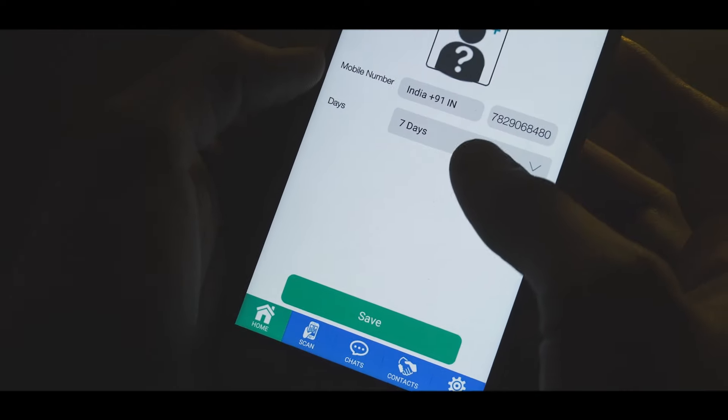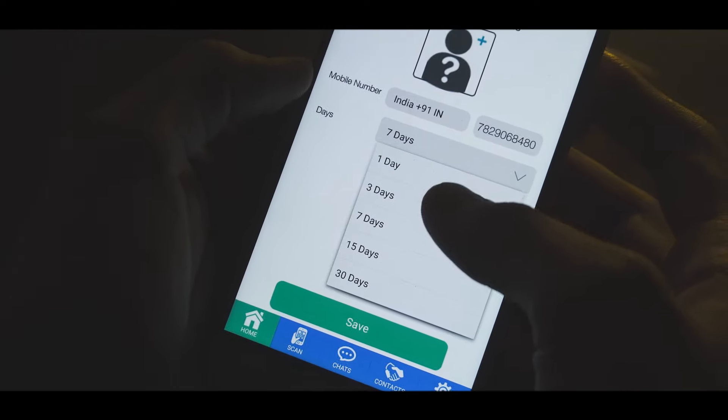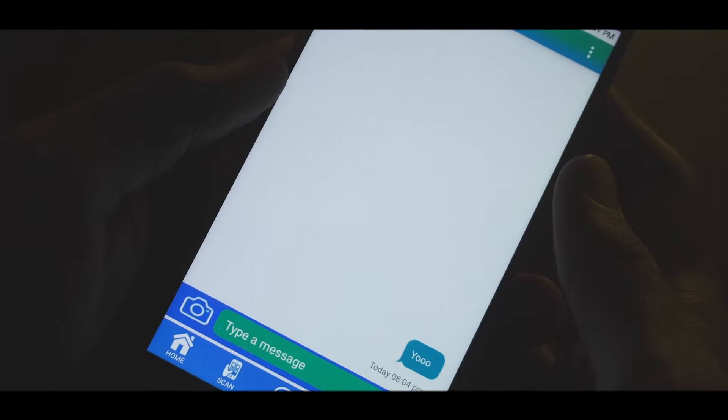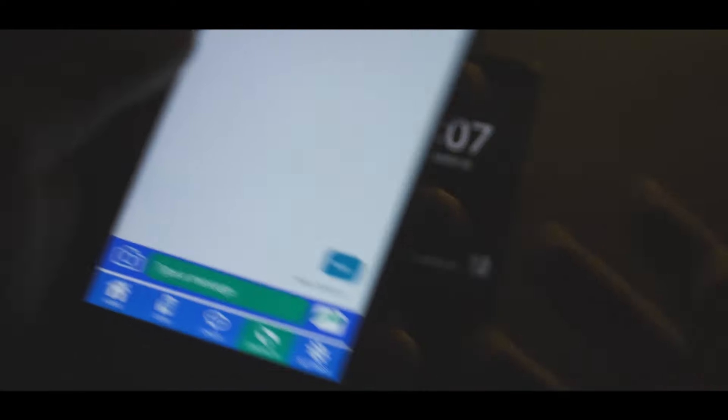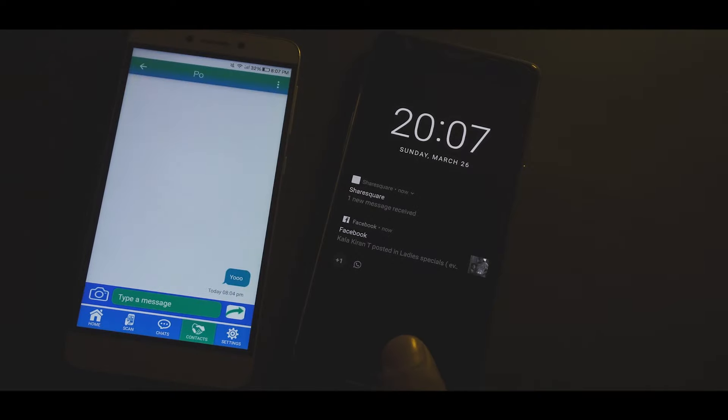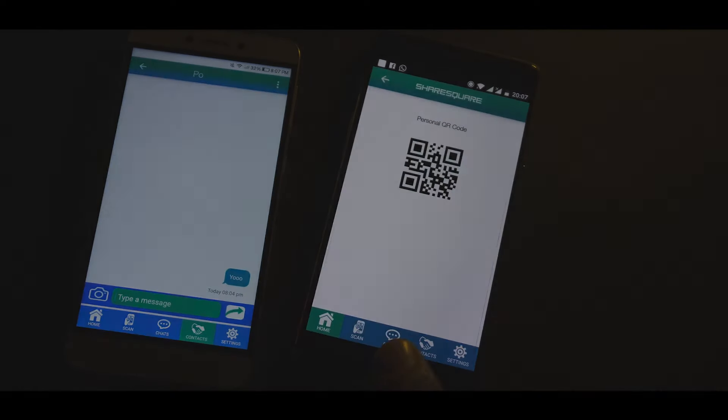ShareSquare also has an anonymous profile that gives you the option of chatting with a stranger for a particular preset number of days before you can actually give out your personal information.